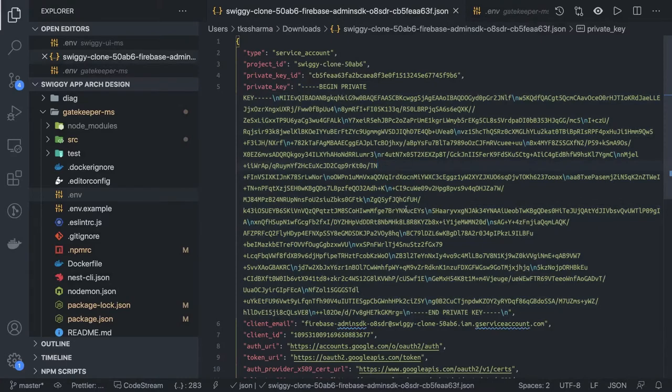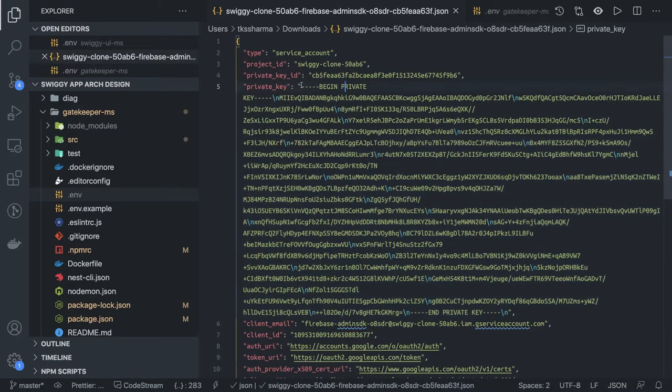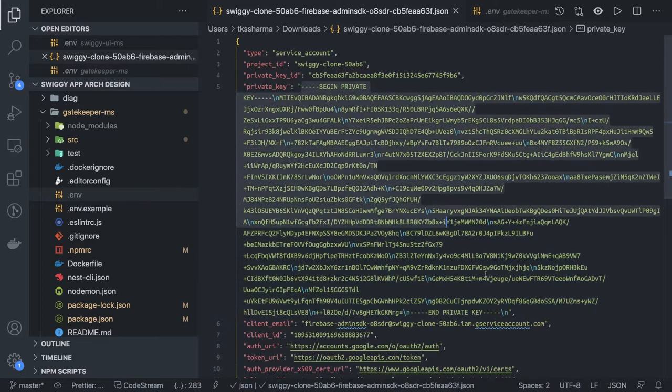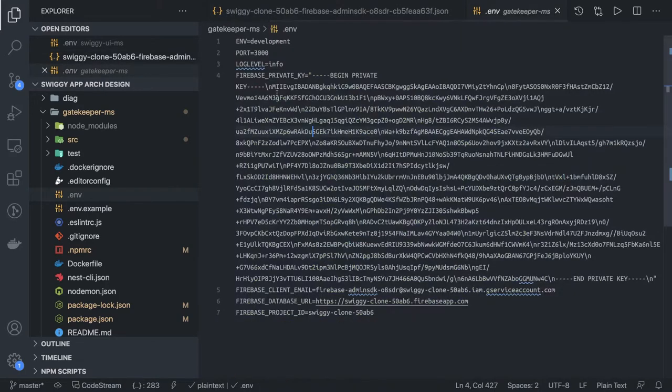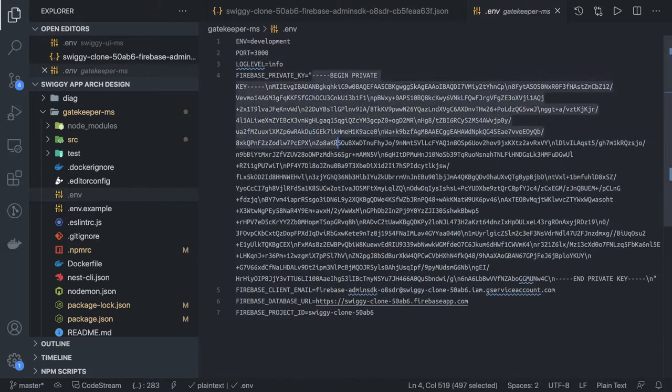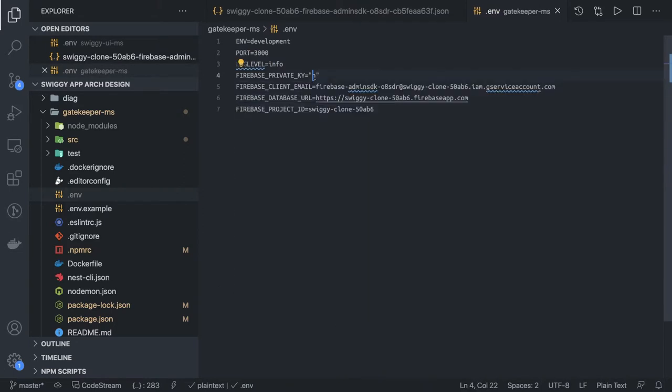What I'm doing is I'm manually copy pasting these things - the private key. Here is my private key, the new private key. I will just replace this thing from here till here.